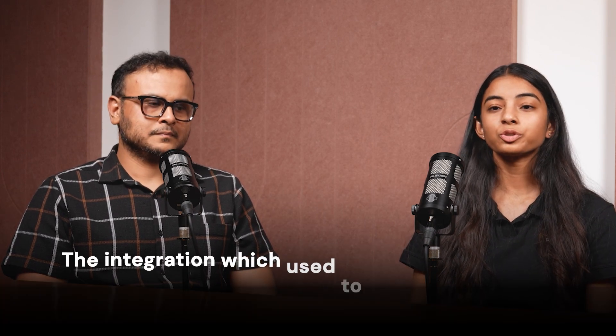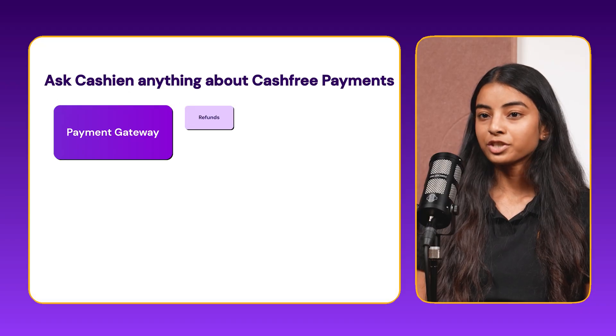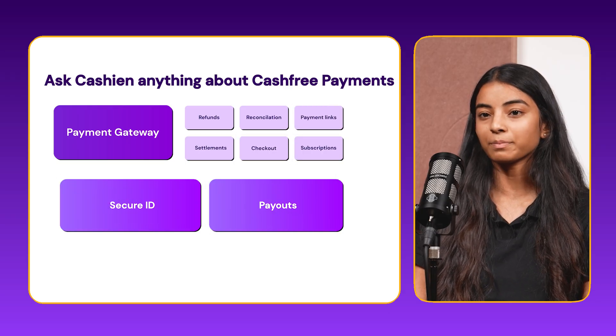As you saw, Satish just integrated a checkout page within minutes. The integration which used to take hours, days, or even months is now completed within minutes and the payment went through. Not just Cash Free checkout — you could ask the Cashian bot to do refunds, reconciliation, and not just payment gateway. You can use it for all other product offerings by Cash Free Payments: Secure ID, subscriptions, or any other offering. This is not just a feature — this is a shift in how integration should look for any developer. It should be a piece of cake and not a tedious and frustrating process. That is where we see AI capabilities helping us, and we are building on top of it to keep making it better every day.